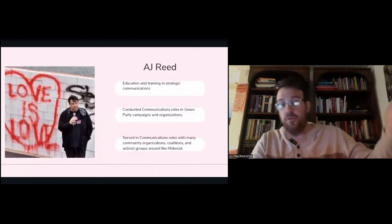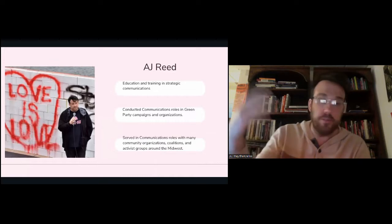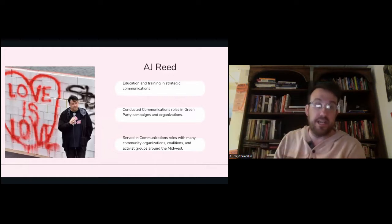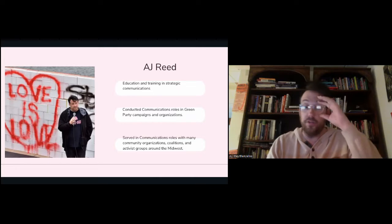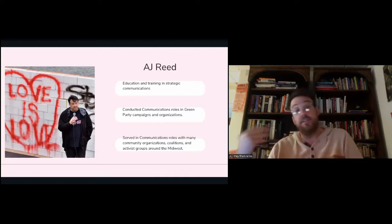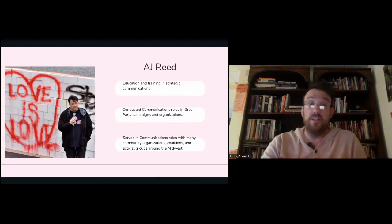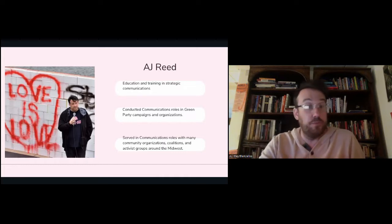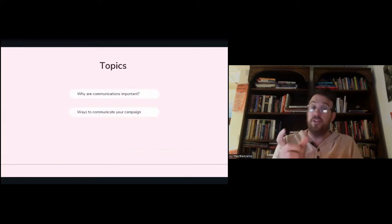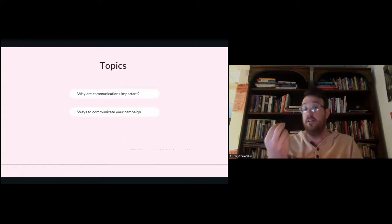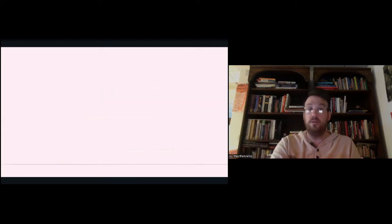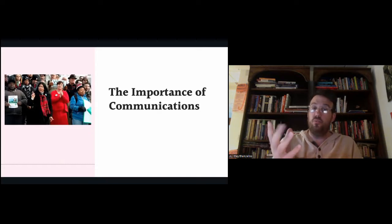My name is AJ, pronouns they/them. I've been with the party for a while. Most of my education and training in politics and organizing has been around strategic communication. I've served in communication roles within the Green Party, in various campaigns, as well as in community organizations, coalitions, and activist groups around the Midwest. We're going to talk about the importance of communications and the ways we communicate in our respective campaigns.